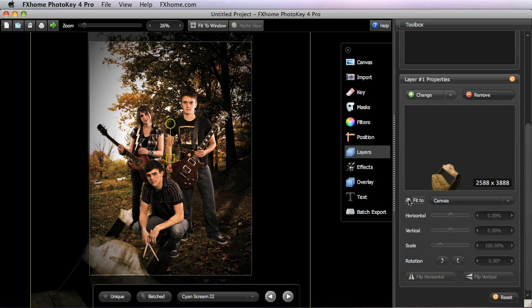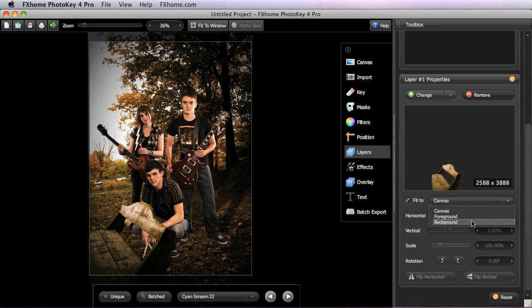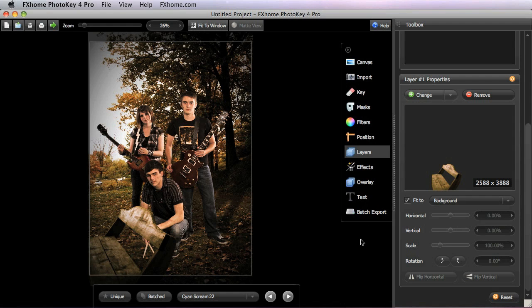If the Fit To option is enabled, here I'm going to fit this to the background, all of the other position controls become disabled as the layer is automatically matched to the position and dimensions of the selected element, in this case the background.